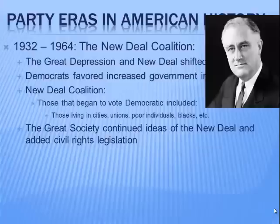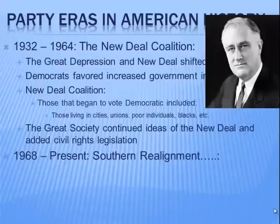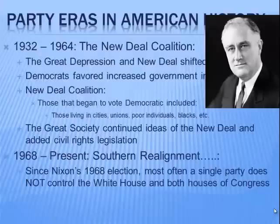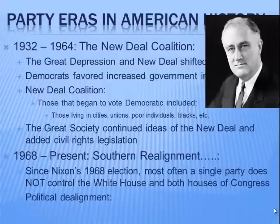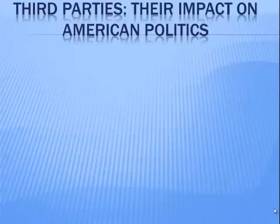LBJ's Great Society continued the ideas of the New Deal and added civil rights legislation. From 1968 to the present, we see a southern realignment in which most often a single party does not control both the White House and Congress. We begin to see a shift from Democrats being the 'solid South' to Republicans becoming more popular in the South. Political dealignment is the idea that many people are moving away from both political parties.